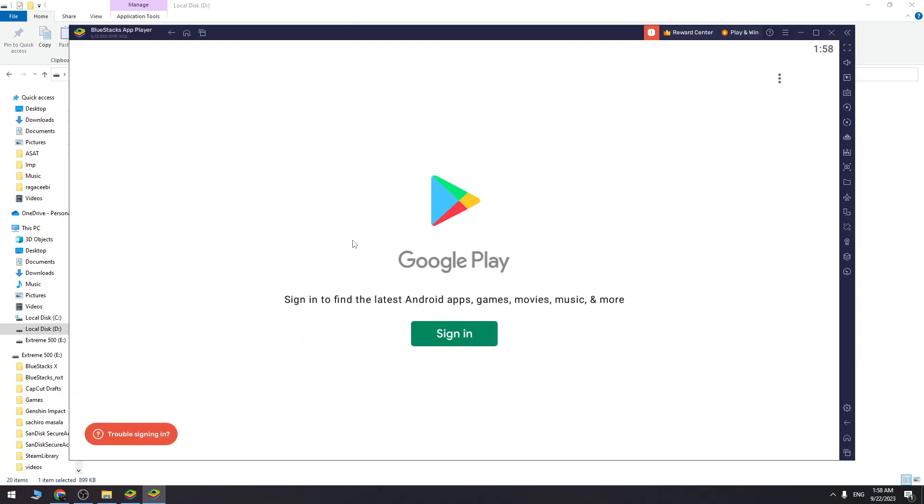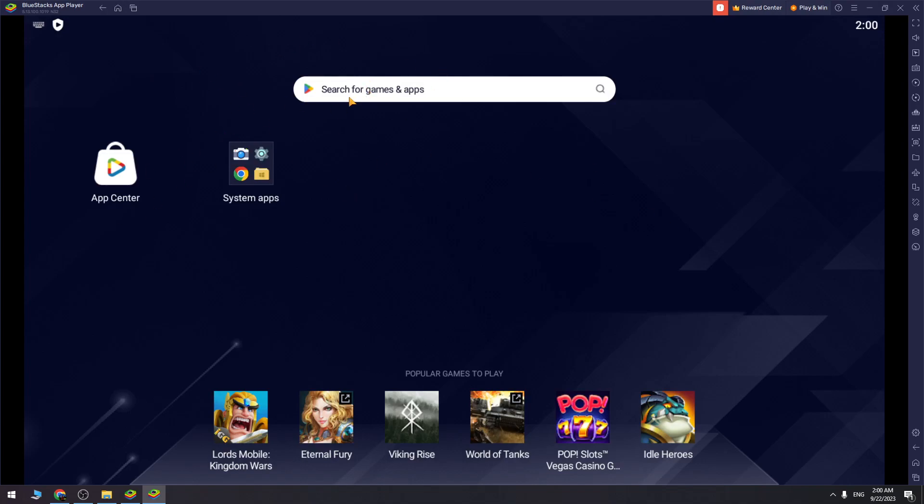First of all, when you install BlueStacks, you need to sign into your Google account. So let's sign into my account. When you sign in, you need to use the search bar and type Geometry Dash and search for it.